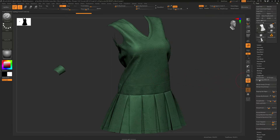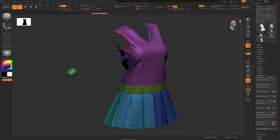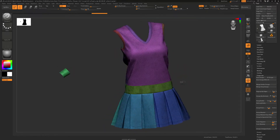Next, go to Polygroups and do Auto Groups with UV. This will take a second, so I'm going to speed up and cut the video here. All right, now that's done — our mesh is nice and colourful.